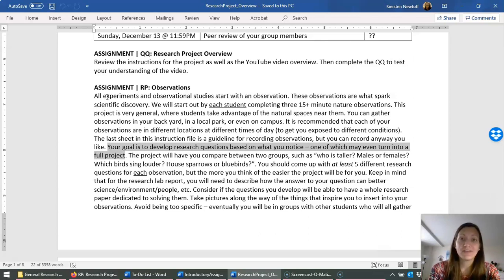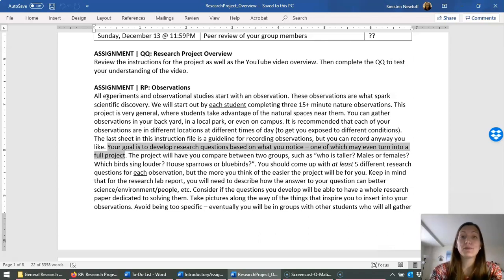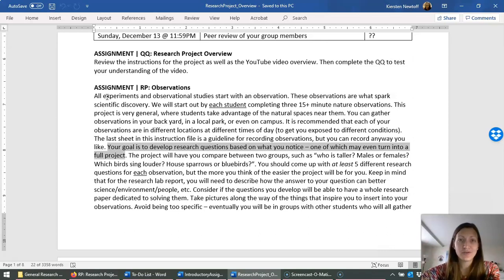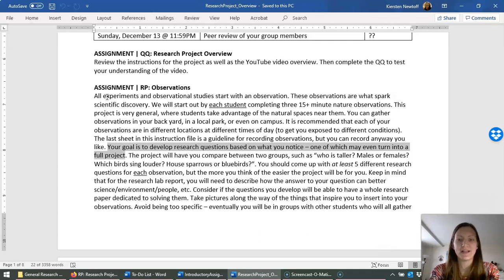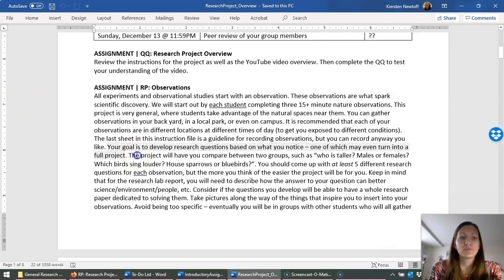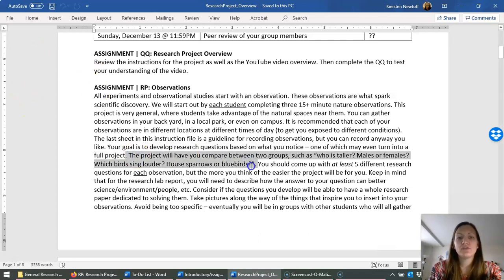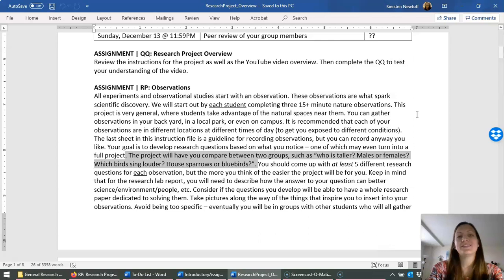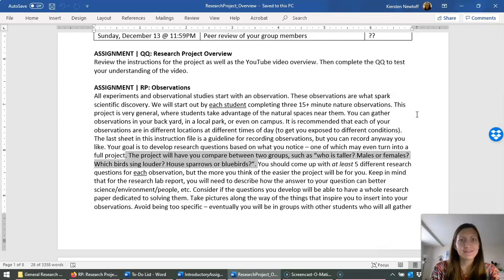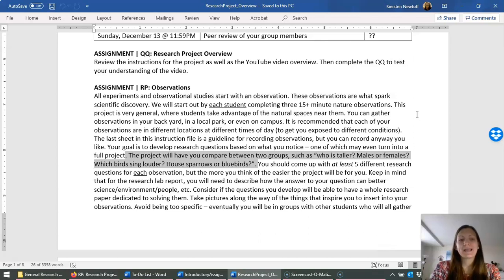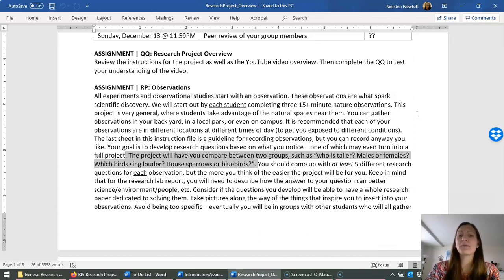Now, after you make your observations, your next goal is to develop research questions based on those observations. For this project, there's going to be a group of three or four of you. You're each going to have a whole series of research questions, and from there you guys will determine one or two to study. But the more you can start with, the easier it is. So the research questions you're going to be developing need to be a comparison between groups. The reason for this is the statistical test that we're going to use in the class. I want us to all use the same statistical test. Don't worry about that right now.